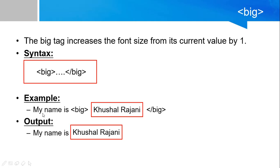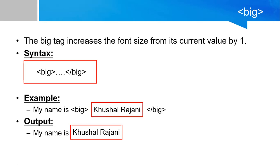Like example, my name is big tag start, Khushal Rajani, and big tag over. And the result is my name is, this name will be bigger than the normal font. So let's look at this with the example.